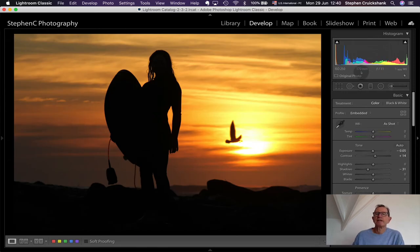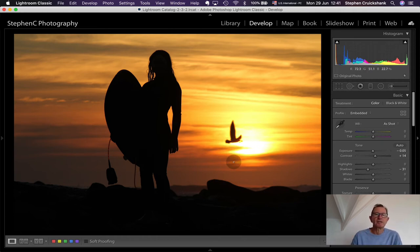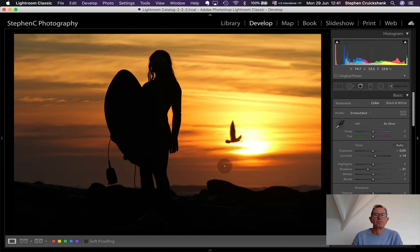Interestingly, at 170mm I photographed my daughter in the sunset — a very sharp, in-focus silhouette with a surfboard — but the bird in the background is out of focus even at f/11, because I'm standing fairly close to my daughter. The bigger and longer the lens, the more compression happens in the background.